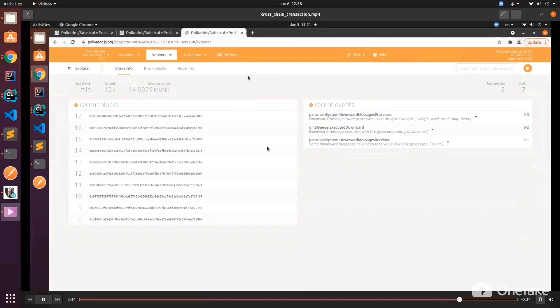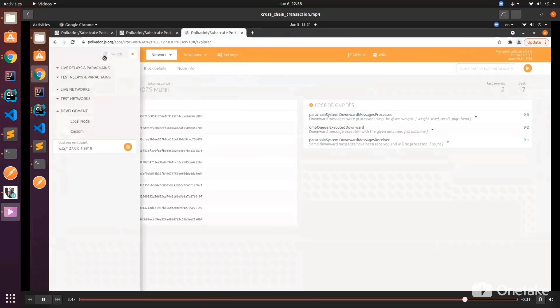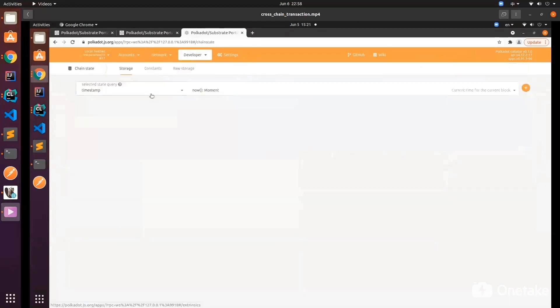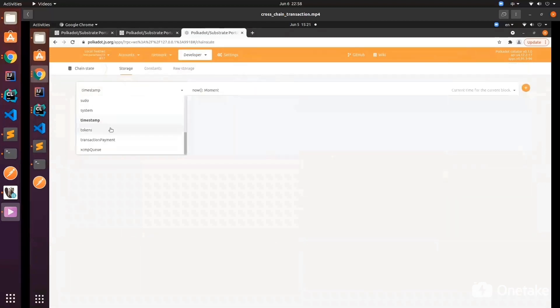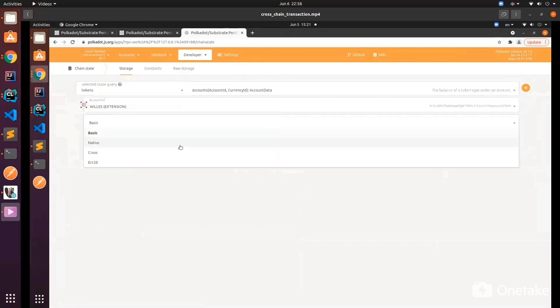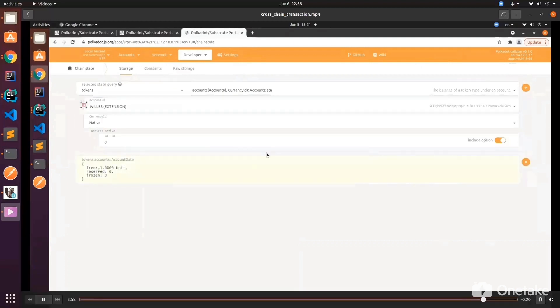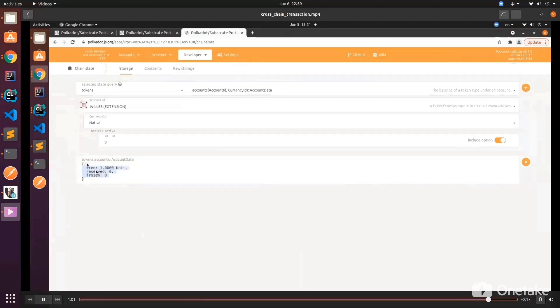The message hasn't arrived yet, so we can safely ignore the previous messages. We can see the block number is 17. Let's check our native zero. Oh yeah, you can see that now the free unit is one, it used to be zero. We can see that one unit is coming in.